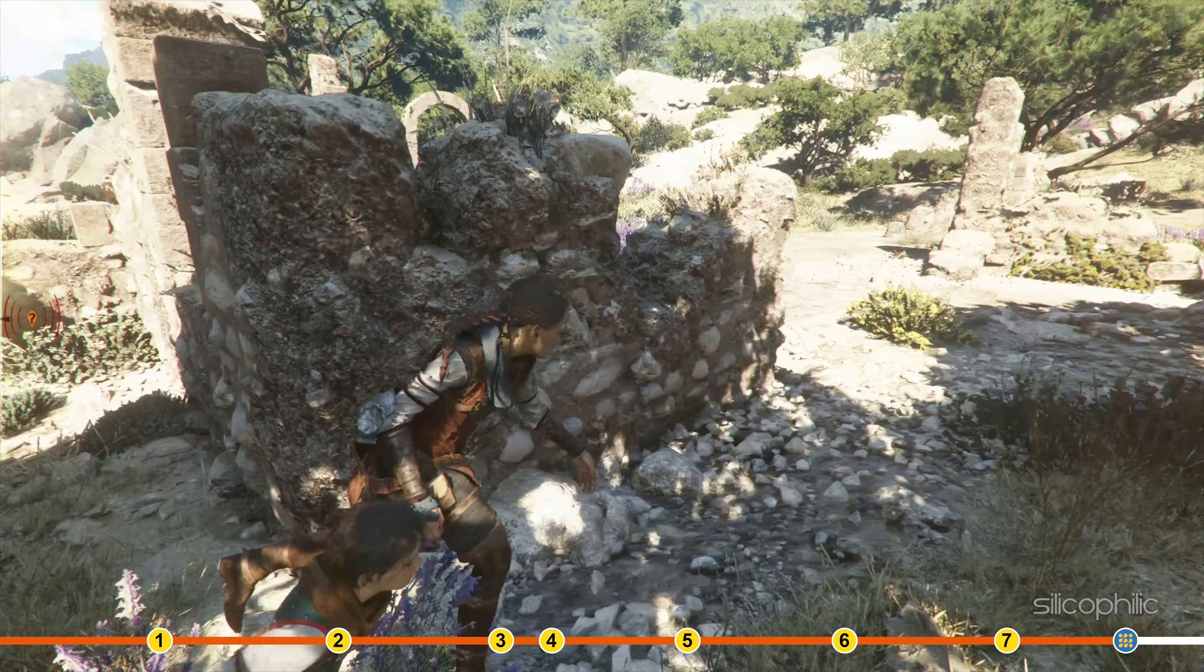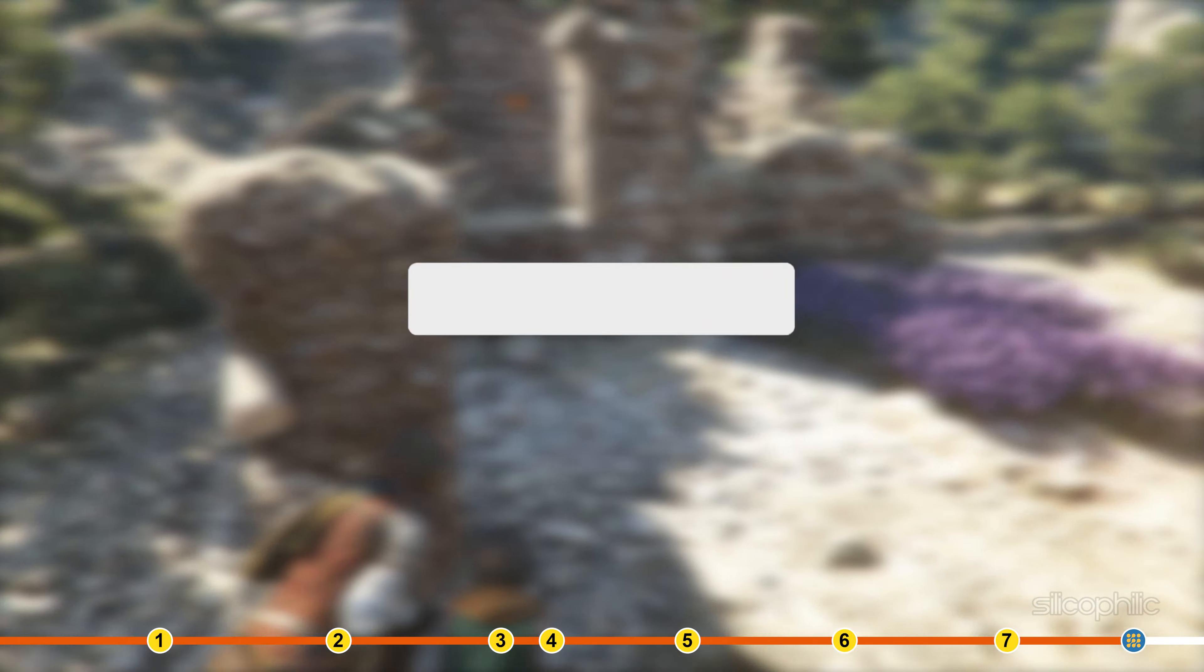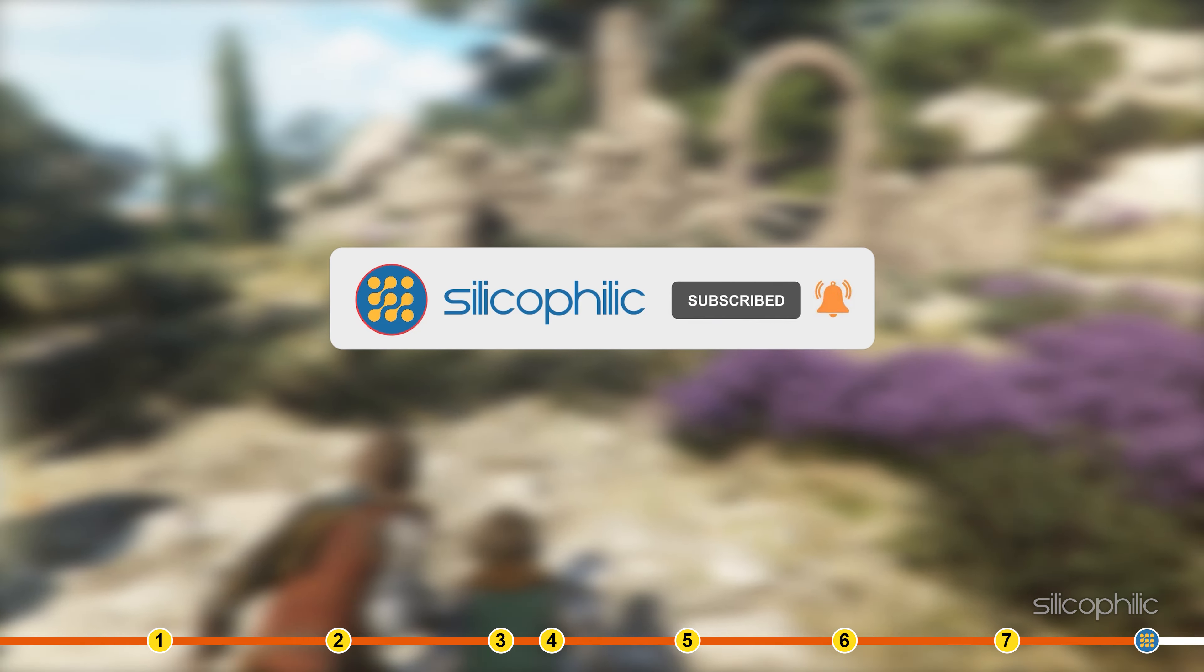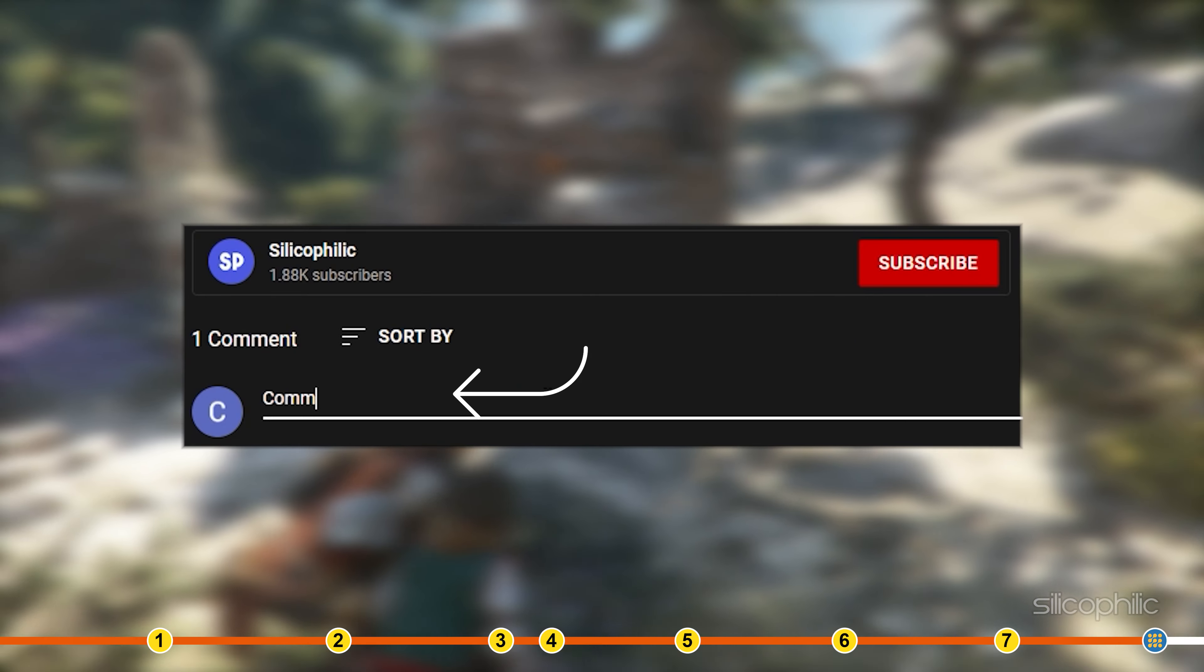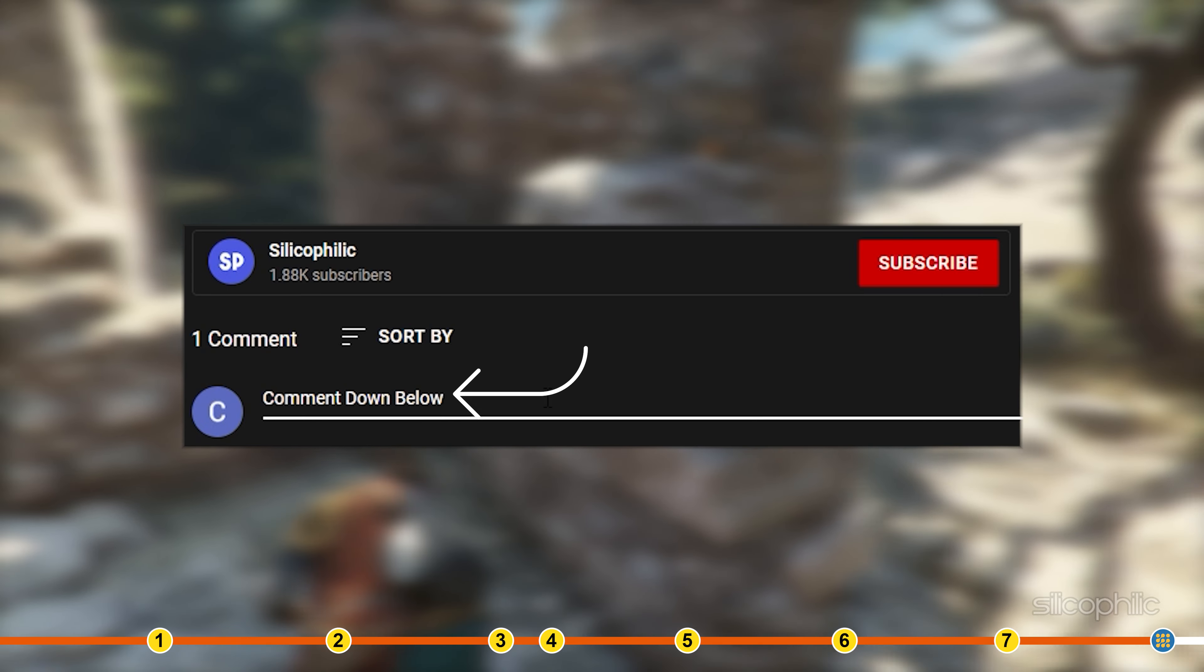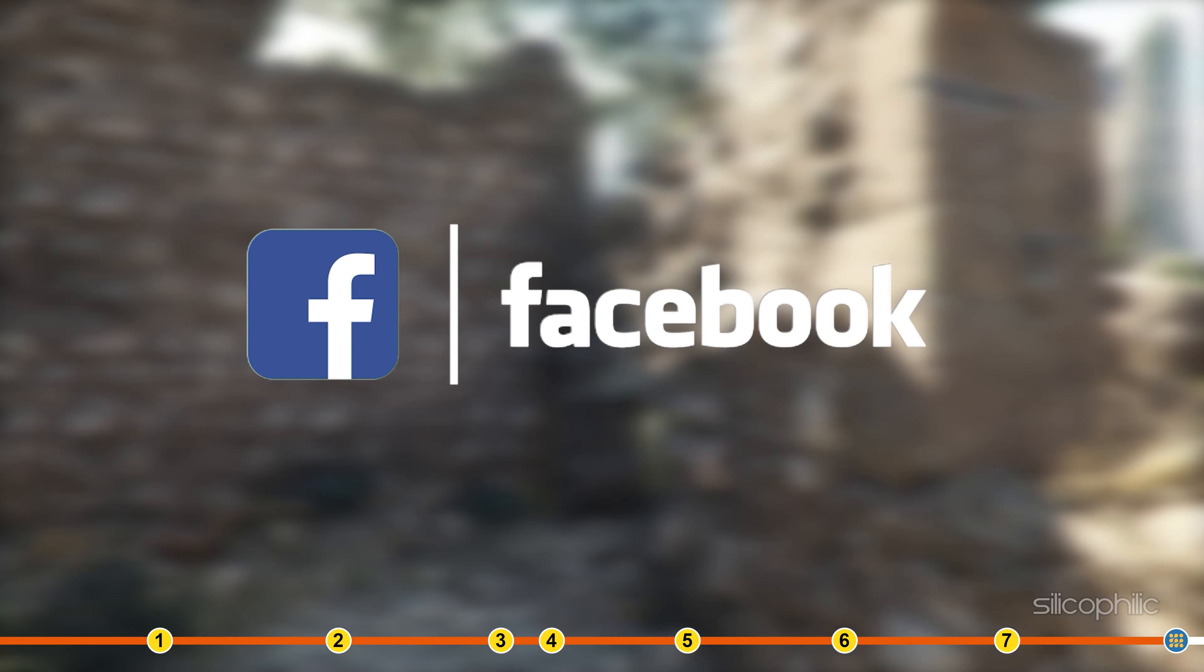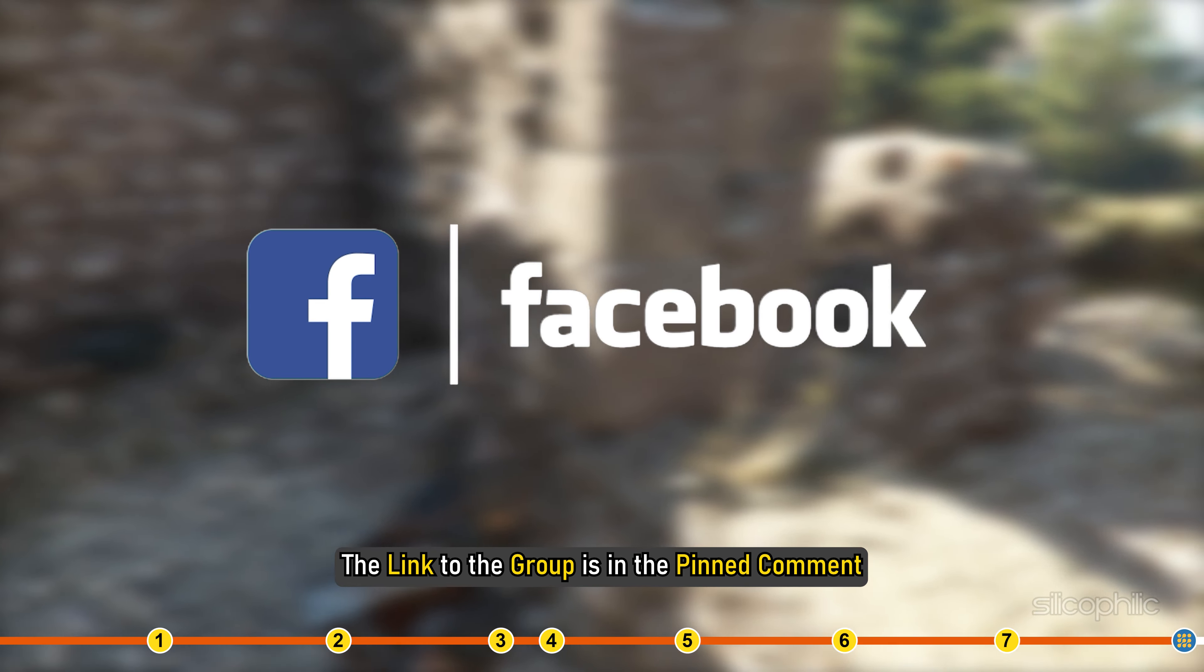So that's it. If this video has helped you in figuring this issue, then give us a like and subscribe to our channel. If the issue isn't resolved from the solutions we have shown here, comment below to let us know and our team will try their best to help you out. Also, join our Facebook group for direct tech support. The link to the group is in the pinned comment.